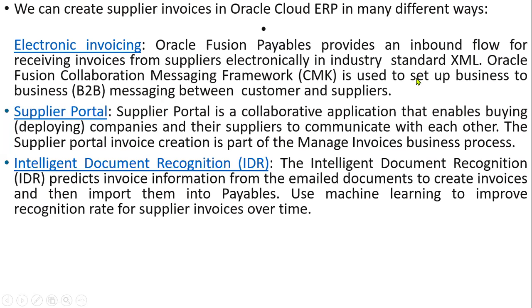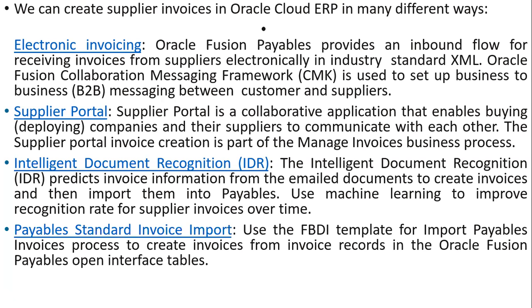Another one is IDR, Intelligent Document Recognition. The supplier sends an email with invoice attachment. Once we receive an email in UCM content server, we have a separate UCM content server where we find the document and then import it into our account payables.